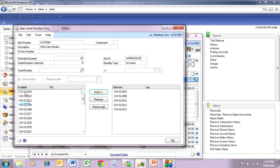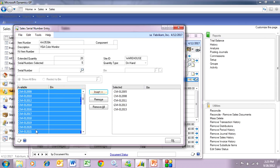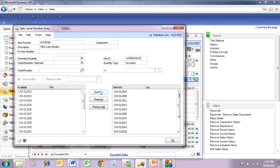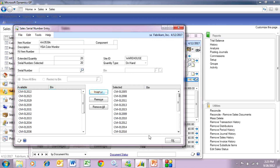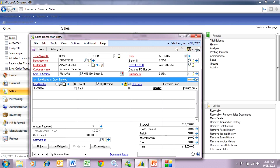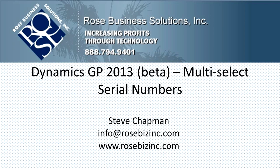Or I can select a range — hit the shift key and move all those over. Then select another range and move those over, and now I'm done. It's that simple. This is going to really speed up the data entry time. This is another example of how Dynamics GP 2013 is going to speed up your work.